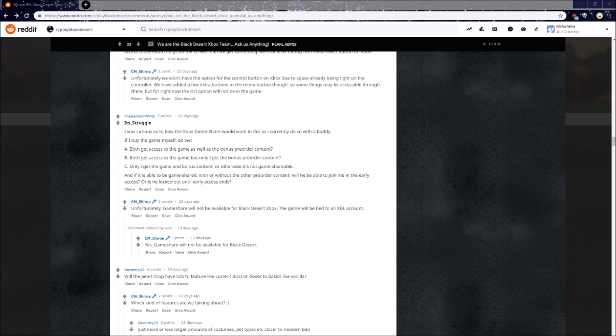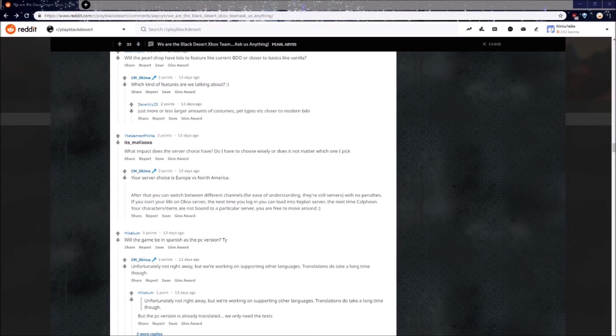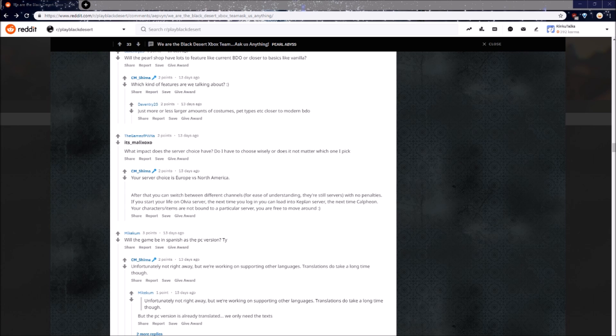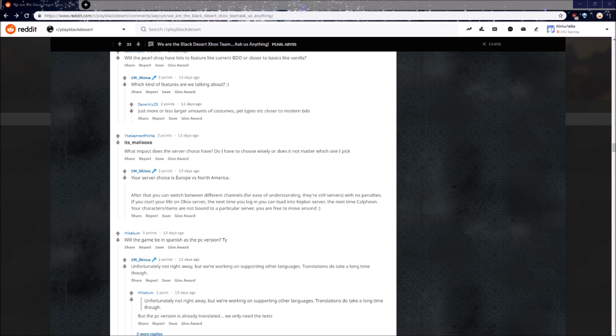This is a long worded question, but basically gameshare will not be available for Black Desert, if you are wondering. What impact does the server choice have? Do I have to choose wisely, or does it not matter which one I pick? Your server choice is actually only Europe or North America. If you're playing on NA, no matter what actual channel slash server you choose in NA, you can change at any time. You're stuck to NA, but you can choose any NA server.